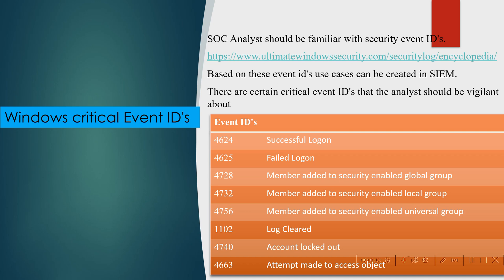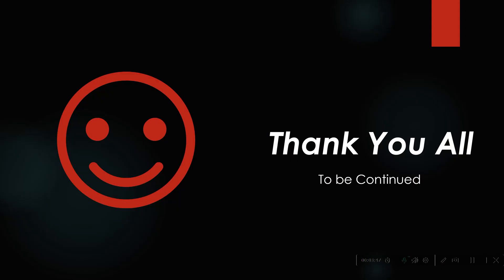Some critical scenarios to explain: 'log cleared' — whenever a hacker compromises a system, the first thing they do is tamper with logs to make forensic investigation difficult. Another critical indicator is frequent account lockout, meaning frequent failed logon attempts are happening for a particular user. These event IDs are all critical from the SOC analyst's point of view. That's all for today's session — thank you all for watching, to be continued.